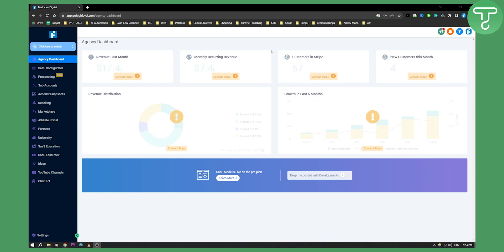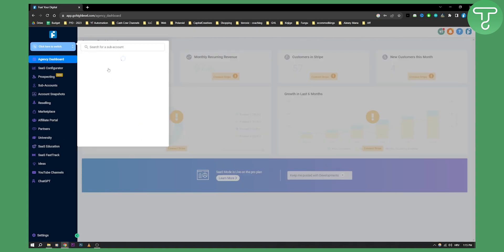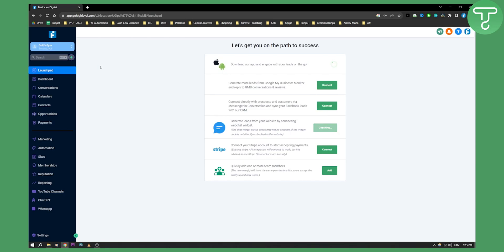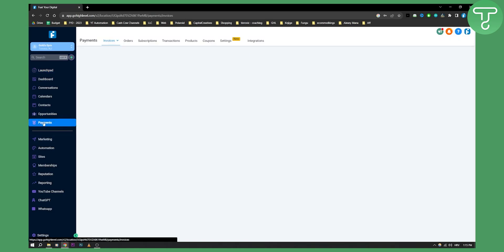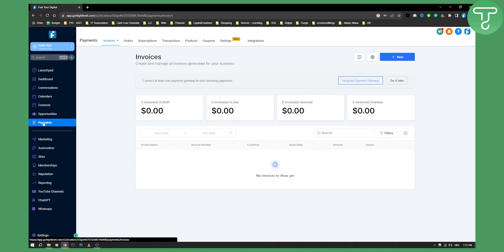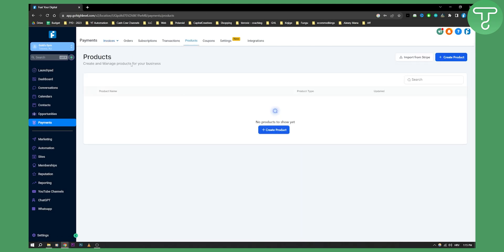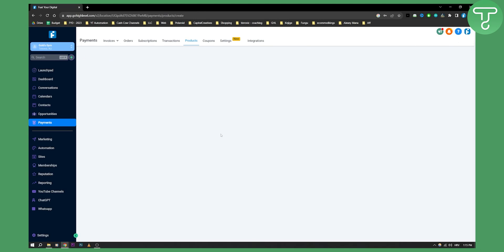First of all, what we need to do in order to create subscription products in GoHighLevel is to switch here to subaccount. Switch to a subaccount that you want to create subscription products for. Here we need to go to payments, and as you can see from the payments, we need to integrate a payment gateway. We'll need to go to products and create a product.